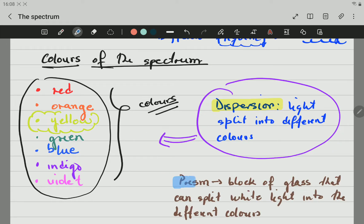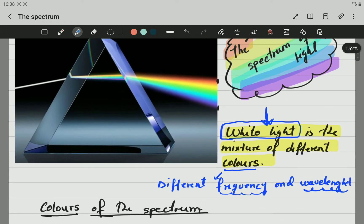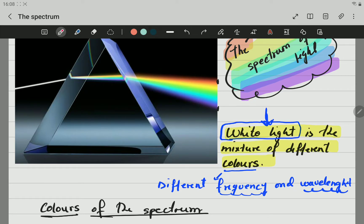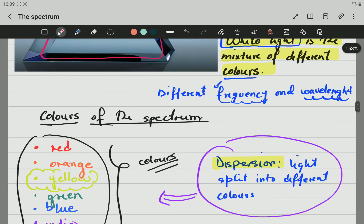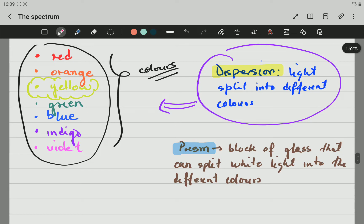We have something called a prism. A prism is a block of glass that can split white light into different colors, the same as the rainbow. This piece of glass here is what we call a prism — a triangular piece of glass or perspex that can divide light into its different colors. That is what we call a prism, and it is used to disperse light.